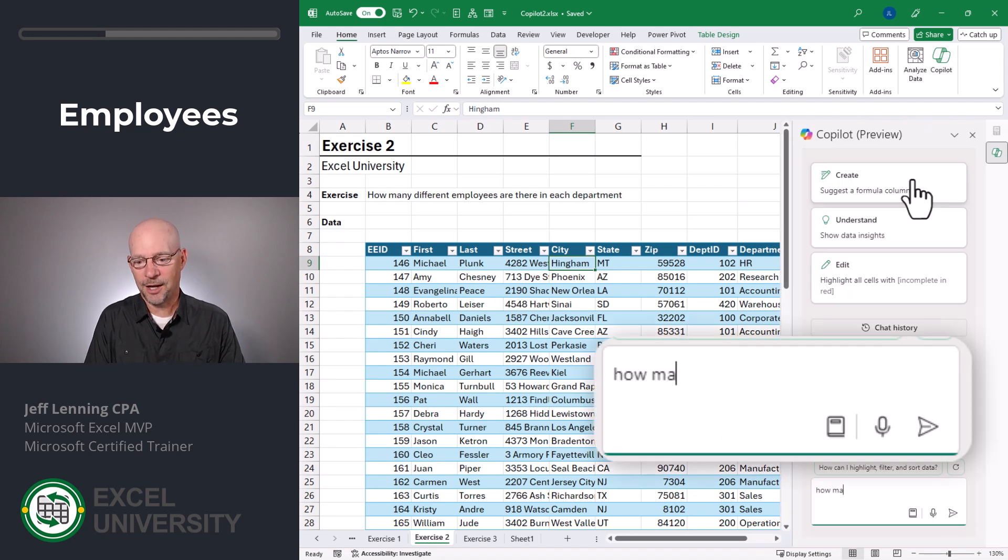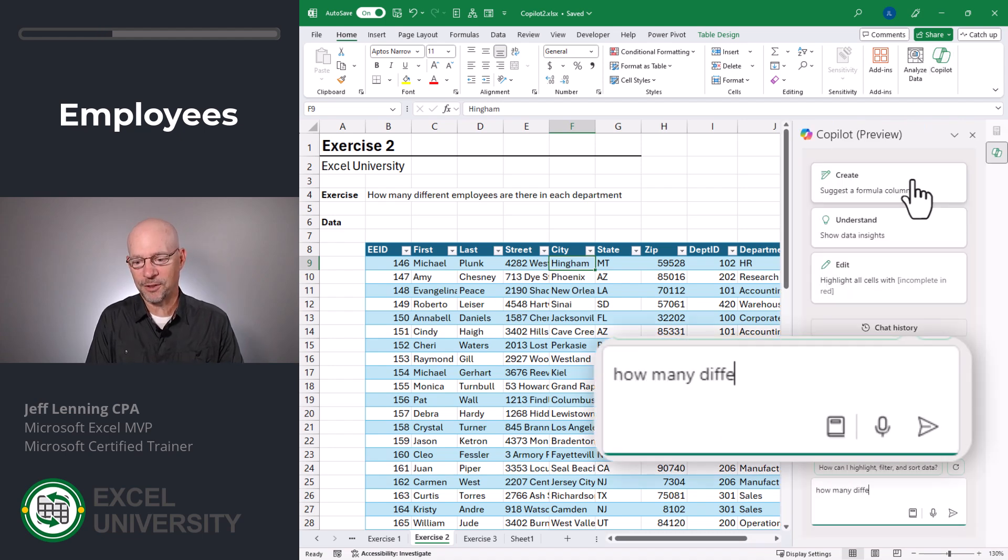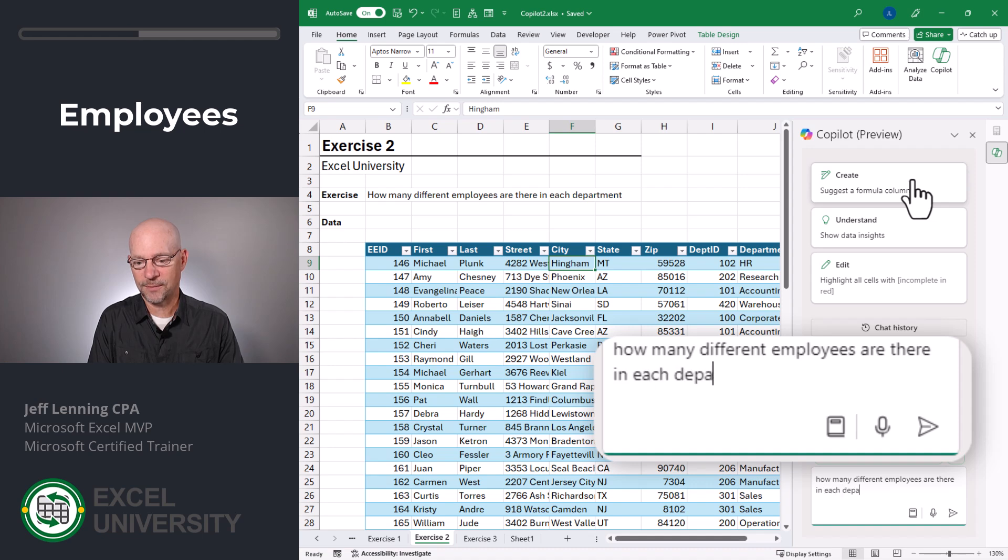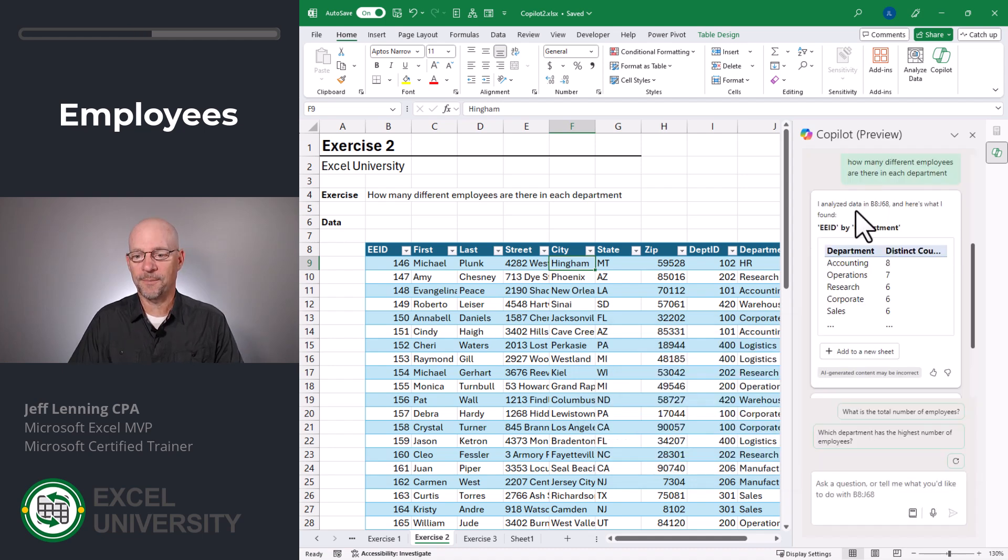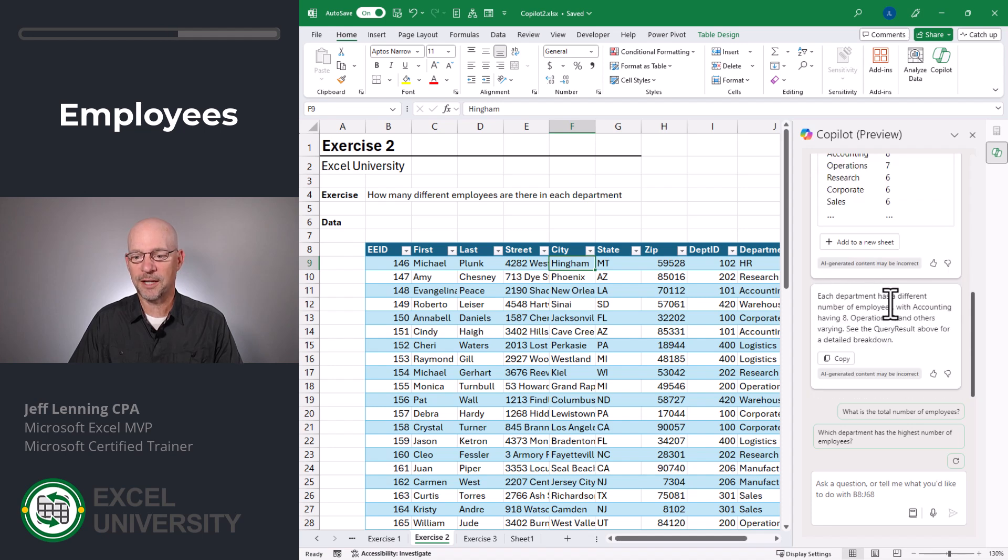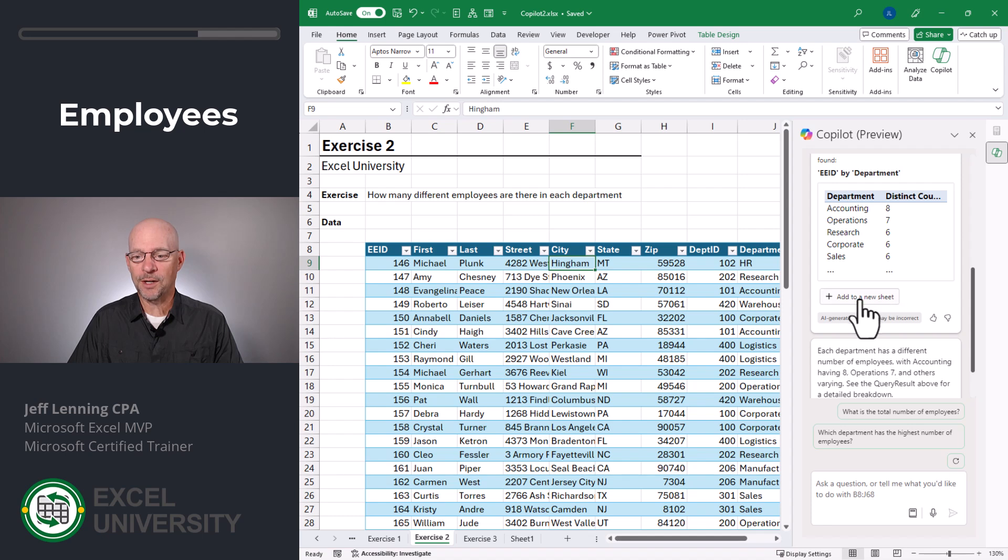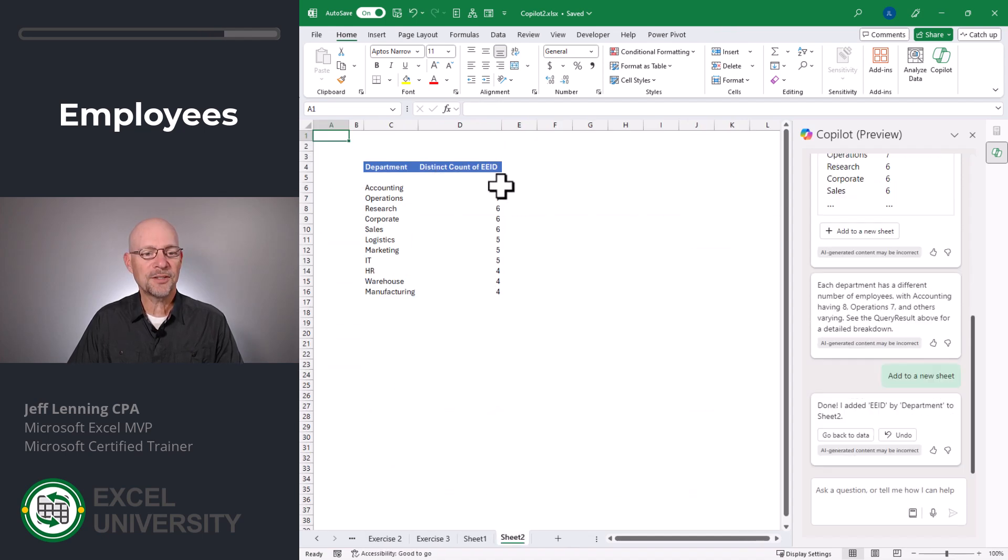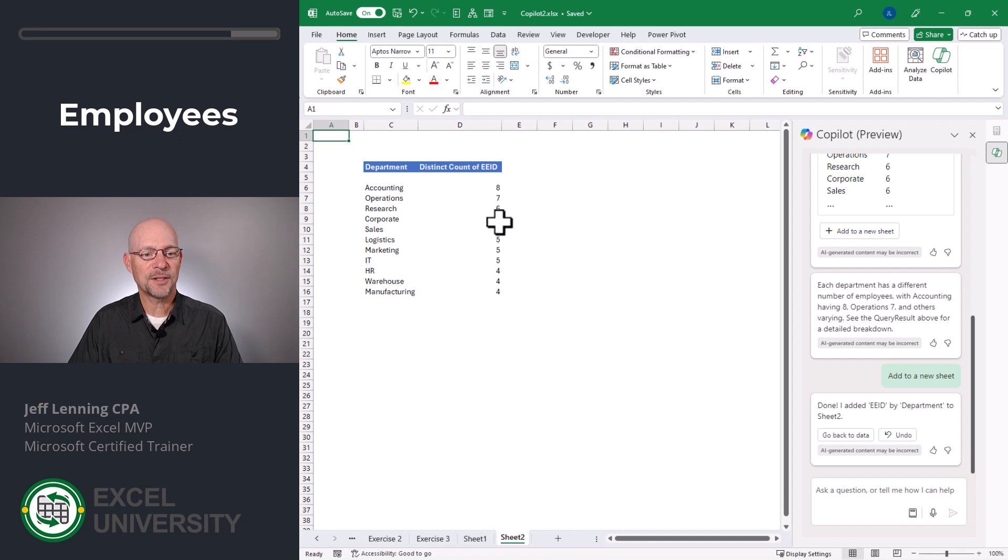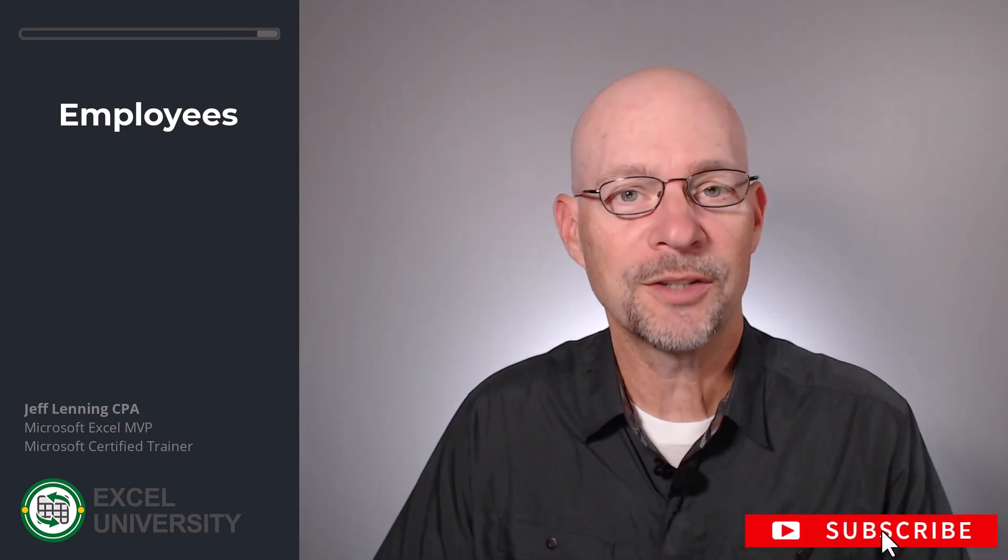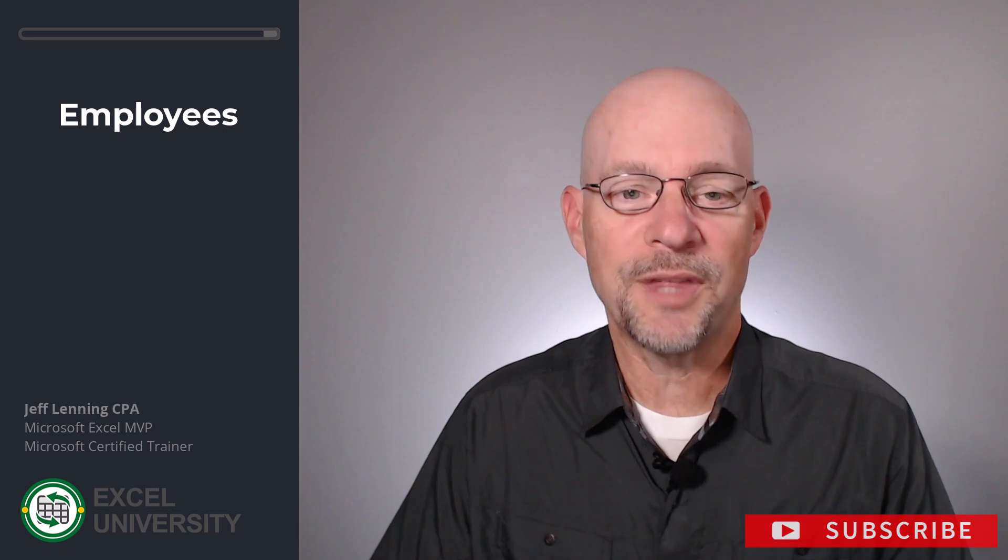Copilot. How many different employees are there in each department? Okay. And it comes back with a preview and also a little text breakdown, which I could copy. If I want to insert this into a new sheet, I'll click add to a new sheet. And here I can see this provides the distinct count of employees for each department. That's exactly what I wanted to know.